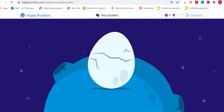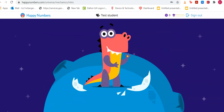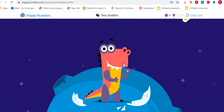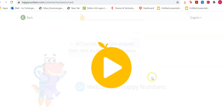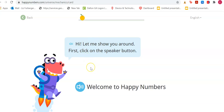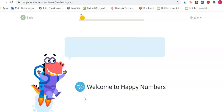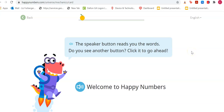Here's Happy Numbers — you'll have to wait. I think his name is Dino. You can click here but nothing happens, but at the top you'll see an arrow, and another arrow here. It will read to you. If you click the speaker button, anytime you click it, it'll read to you. Welcome to Happy Numbers — the speaker button reads you the words.